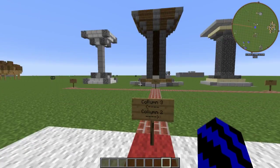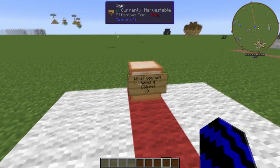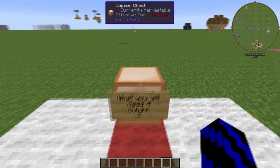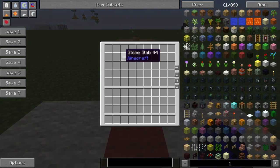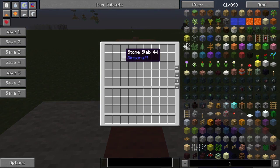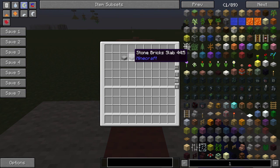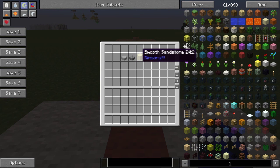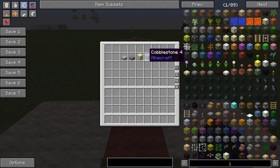What you will need for column 3 is stone slabs, stone brick slabs, smooth sandstone, and cobblestone.